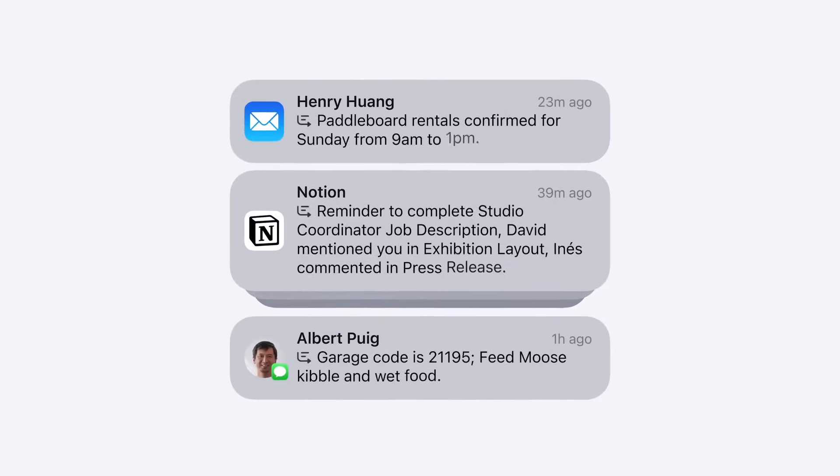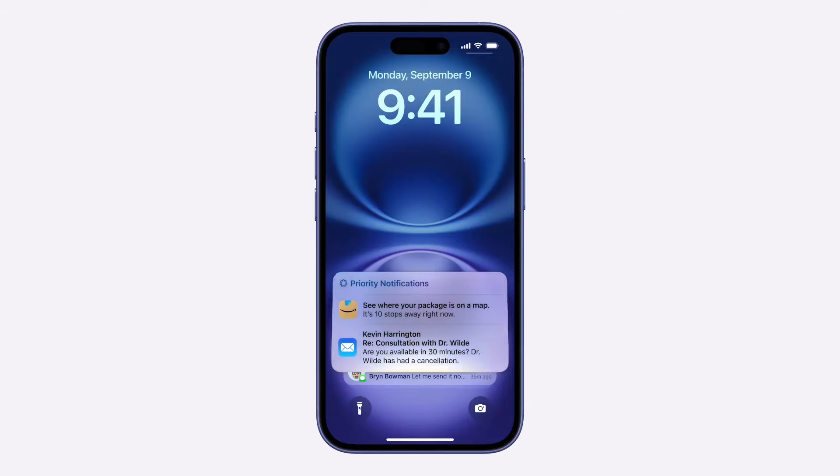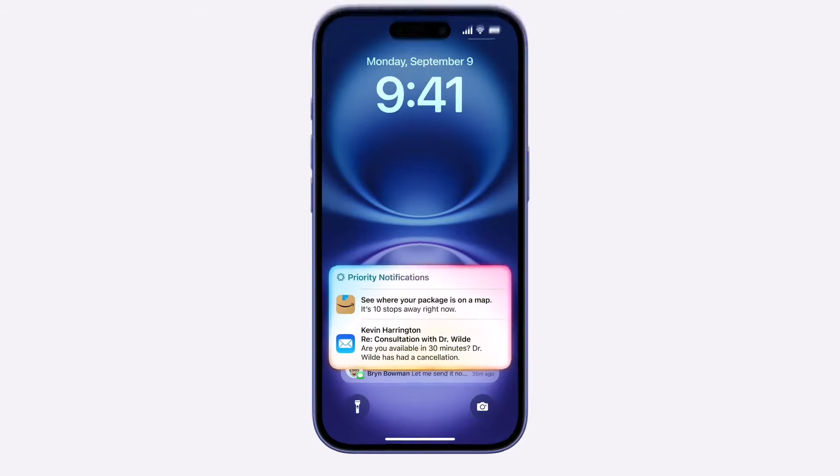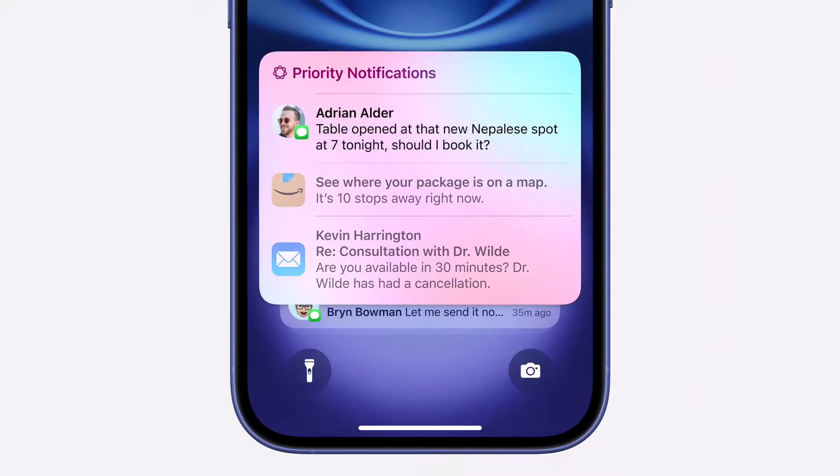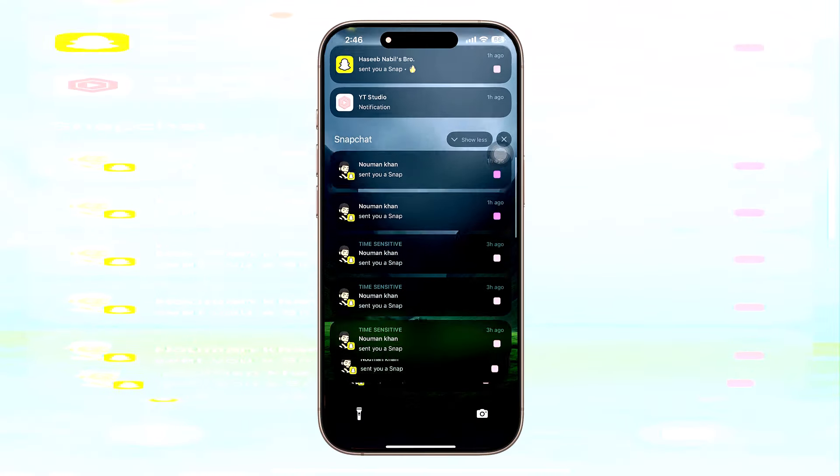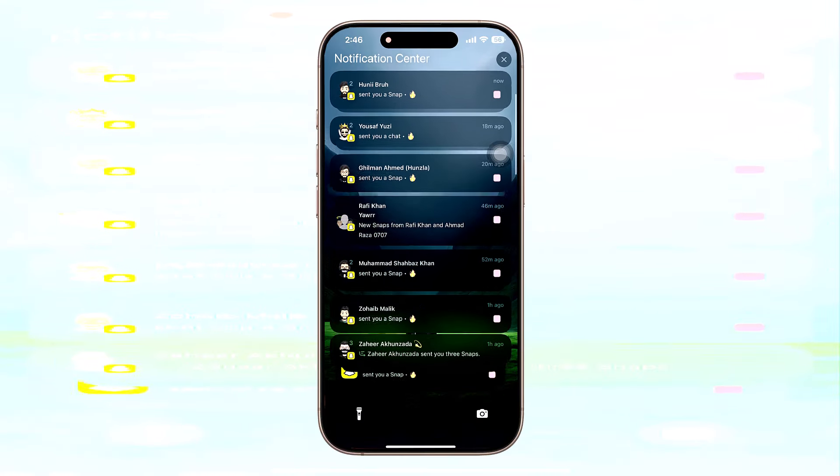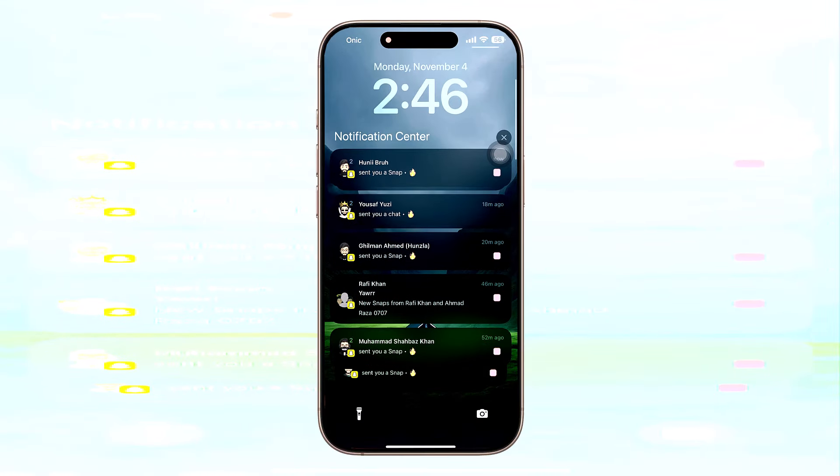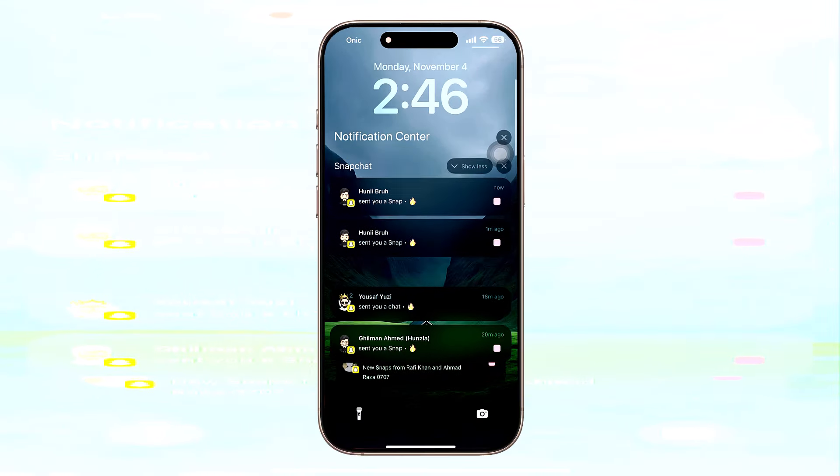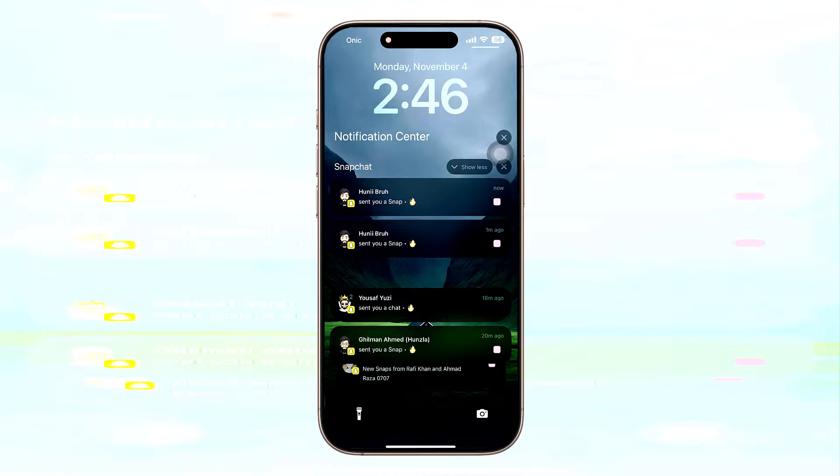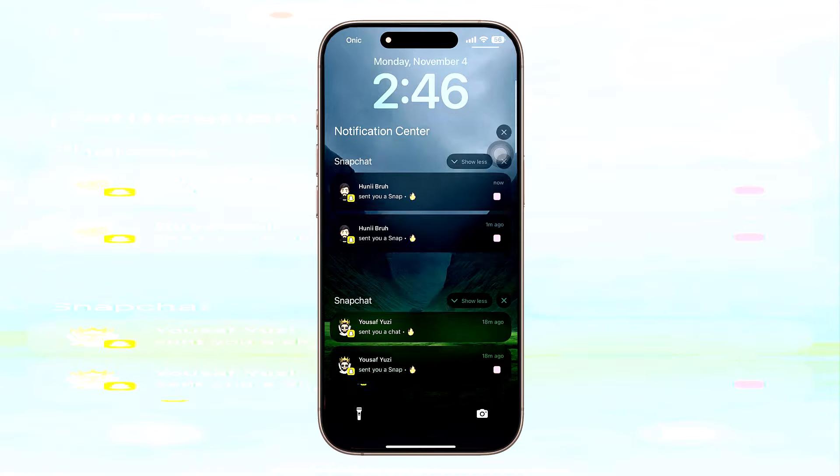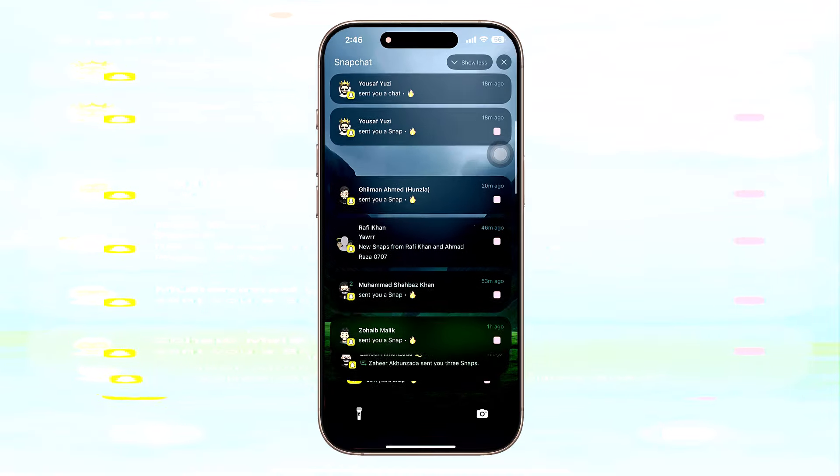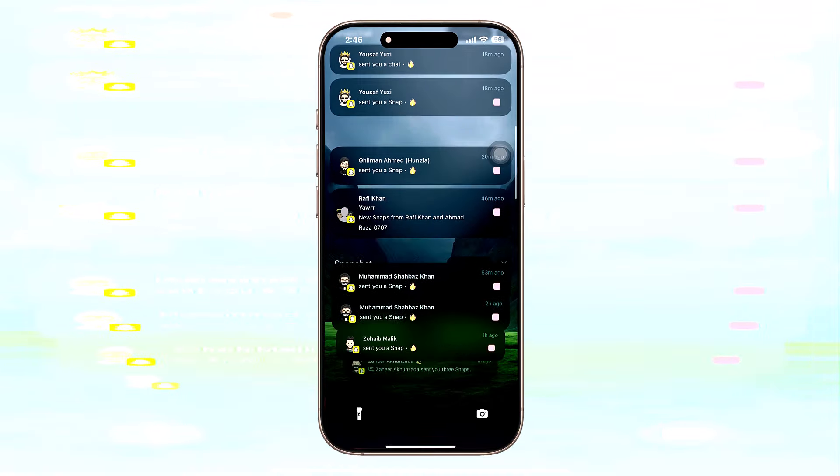Notification summaries are already part of Apple Intelligence's initial version, allowing iOS to display condensed versions of emails, text messages, and more when the full content is too lengthy. It's been highlighted as one of the most practical features of Apple Intelligence.